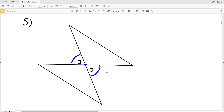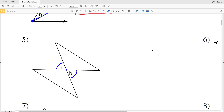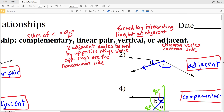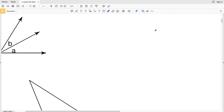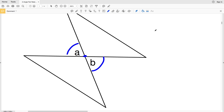For number five, A and B share a common vertex but do not have a common side, so they are not adjacent. There's no indication they could be 90 degrees, so they're not complementary, and without a common side they can't be a linear pair. However, vertical angles are formed by intersecting lines and are not adjacent — which is exactly what we have here. A and B are formed by intersecting lines at that vertex but are not adjacent, therefore they are vertical angles.